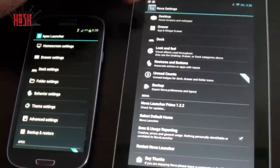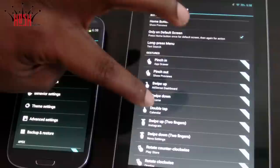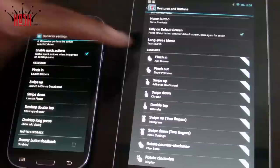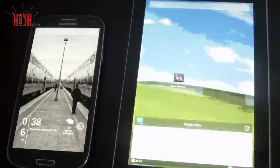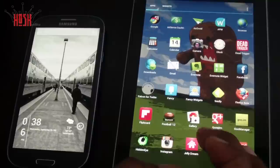Whether you choose Apex or Nova, one thing that remains the same is these launchers allow you to do really powerful things with your device — things that are going to separate the look and feel of your device from the next person's. It really blows people away when you have the same Galaxy S3 or Nexus 7 as someone else and yours looks completely different.